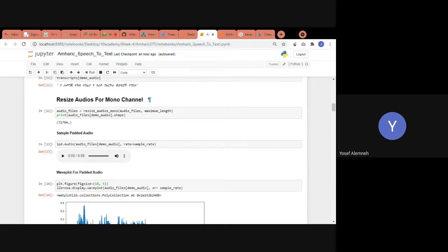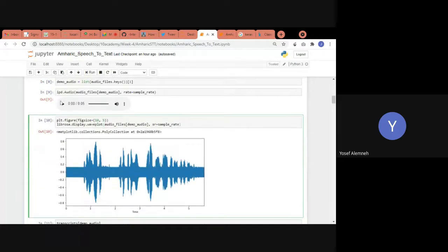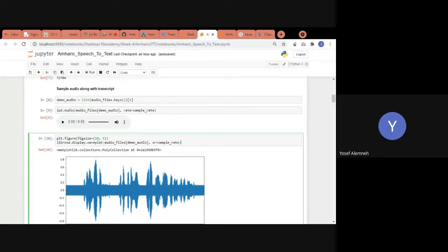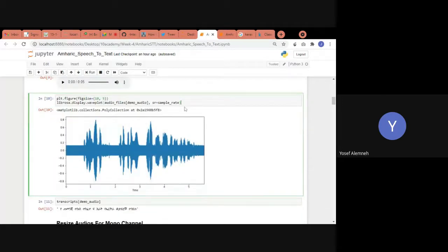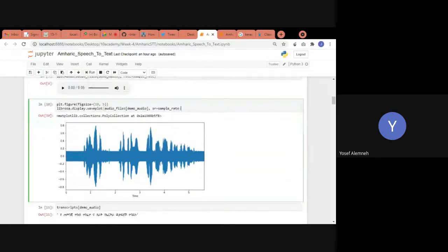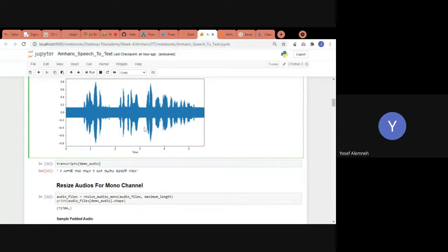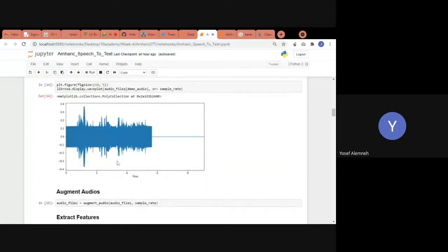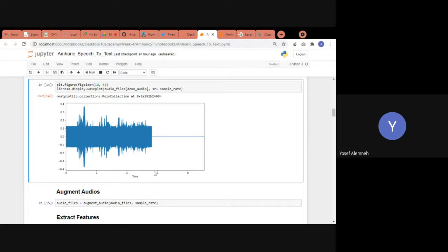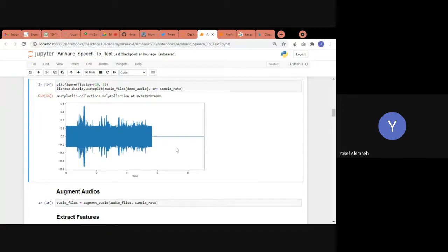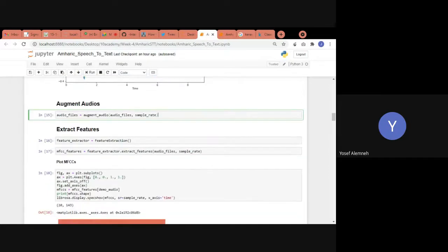The first step after loading was to resize audio files so they all have equal dimensions. For example, if one audio was three seconds long sampled at 8,000 Hz and another was four seconds, their array lengths would differ. All files were padded with zeros (silence) to standardize their size.